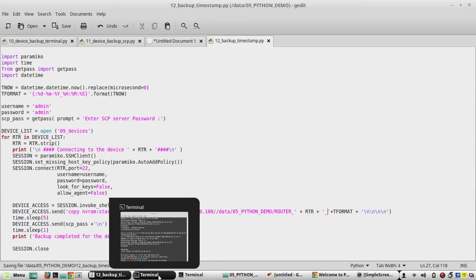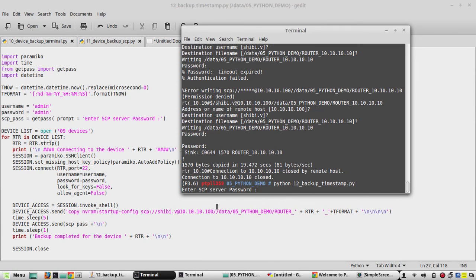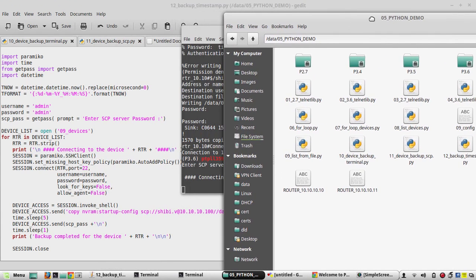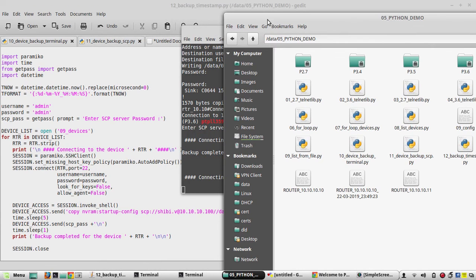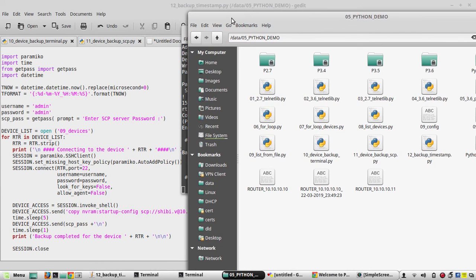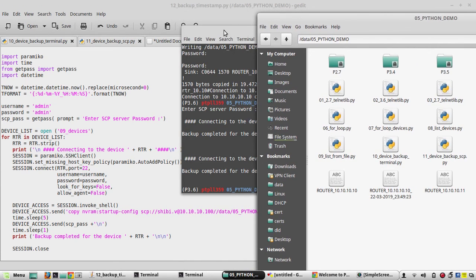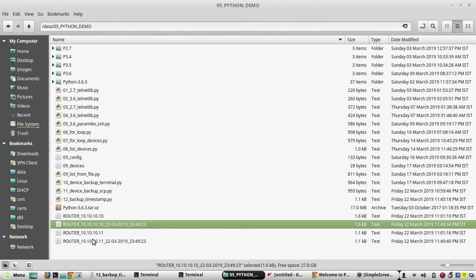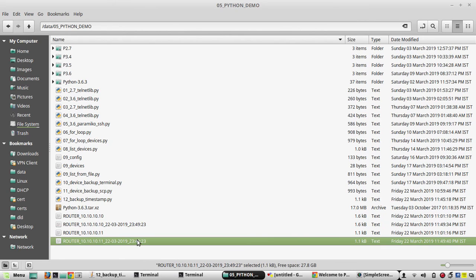We'll save the script and execute it: python 12. Going to the folder, you can see it has taken backups of router 10 and router 11. The backup filenames now have a proper timestamp. In list view you can read the exact timestamp clearly, and each backup file will be unique.